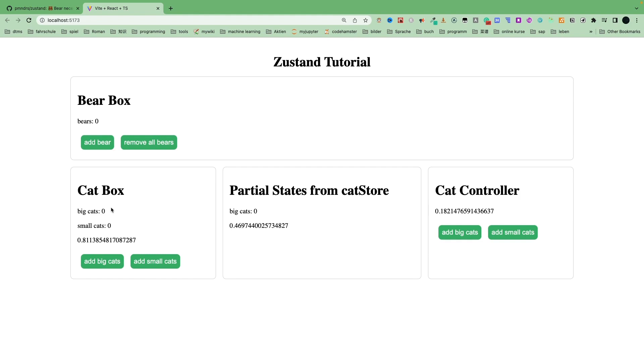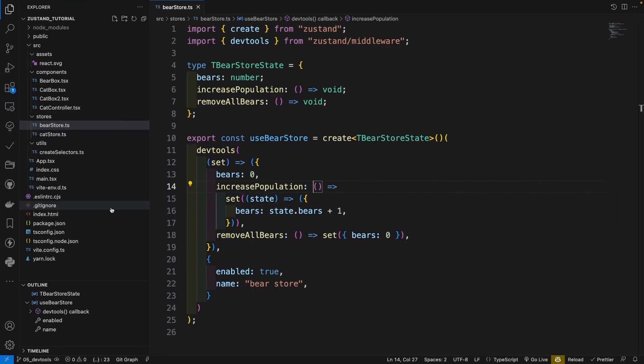This is not ideal because sometimes we want to keep the states. How can we do that in Zustand library? Let's go back to our code.